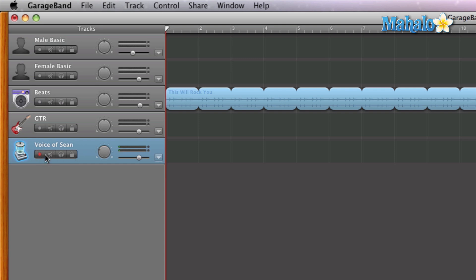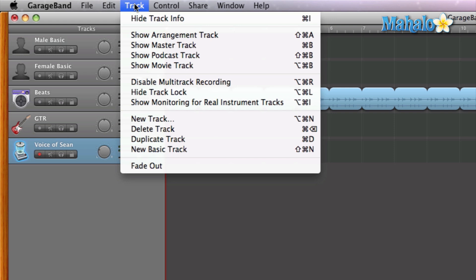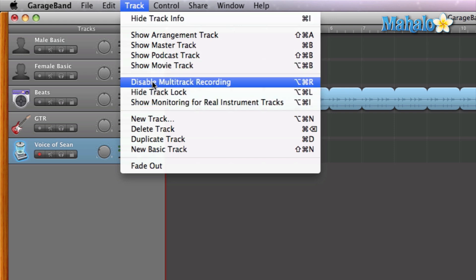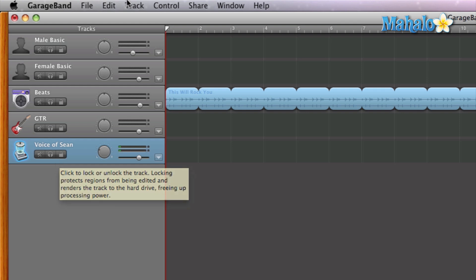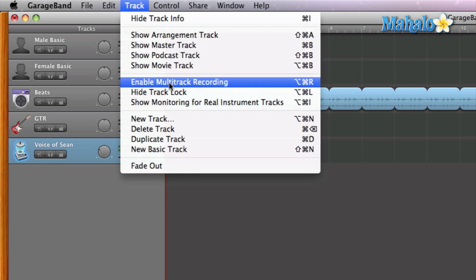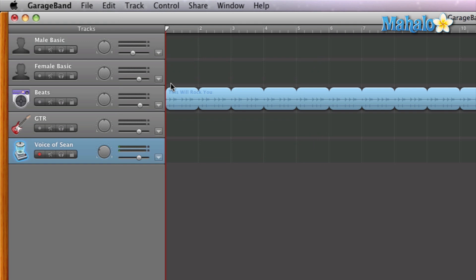To enable multi-track recording, you need to do one thing. If it's not already shown on the track functions, head up to the top, hit Track, and go down — if it's not showing, it's going to say 'Show Multi-Track Recording.' Let's go ahead and disable it just to show you: see how the little record button disappears? Now, just head up to Track and go down to 'Enable Multi-Track Recording,' and there are your record enable buttons.